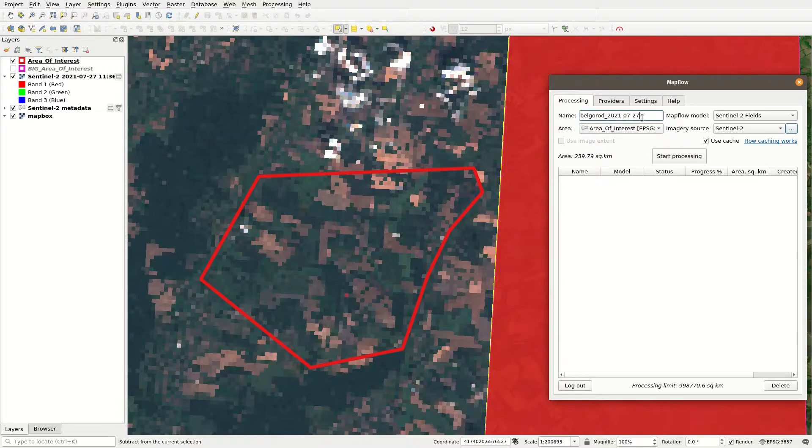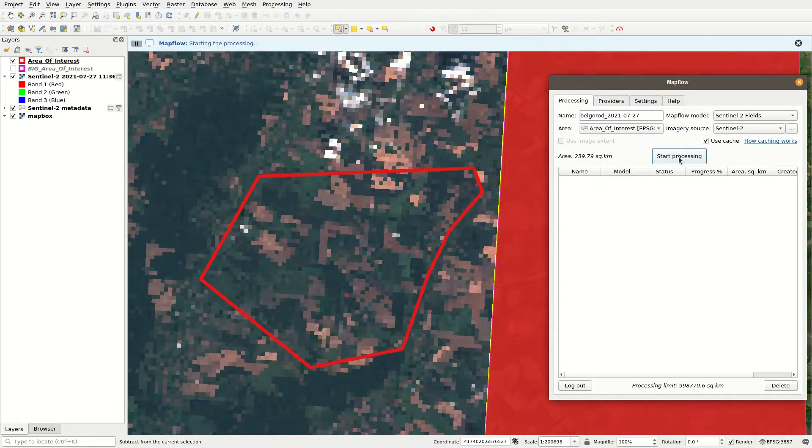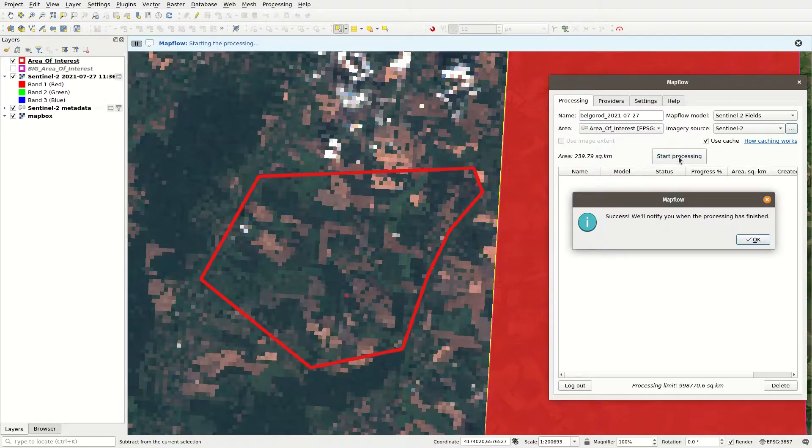Finally, give your processing a name, check that all other parameters are set as you wish and hit the Start Processing button.